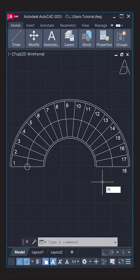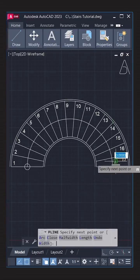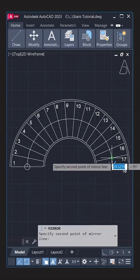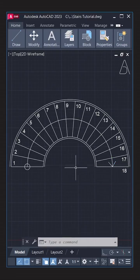Polyline. Mirror. See you in the next tutorial.